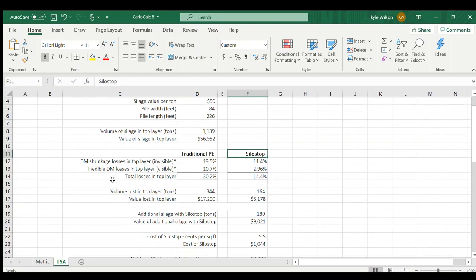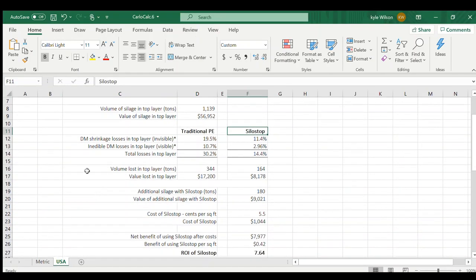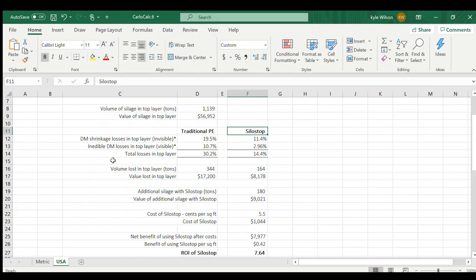Diving in looking at your losses. This is going to take into account your shrink. It's also going to take into account your inedible dry matter losses in that top layer. So that visible rind that you can see on the top layer. And in lots of cases, 30.2% is probably what you're losing in that top three foot.